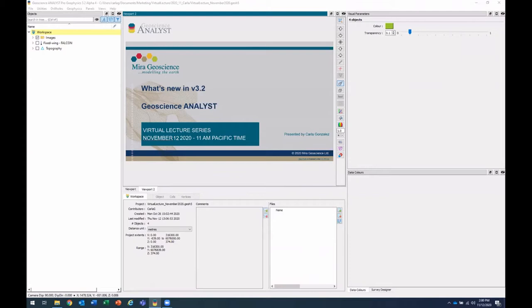If you do not have Geoscience Analyst, you can always download the latest version from our website for free at mirageoscience.com. If you have any questions during the presentation, feel free to type them in the Q&A or raise your hand. Please be aware that Carla may wait to the end to answer the question. Carla, you have the virtual floor.